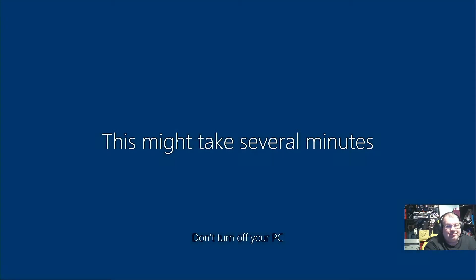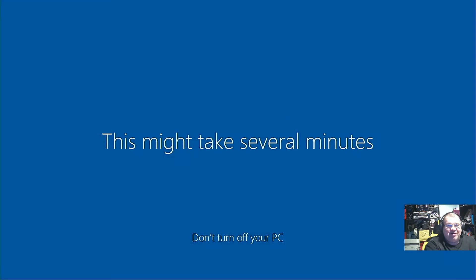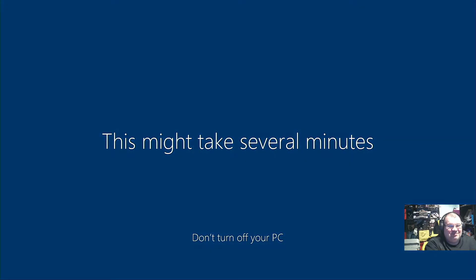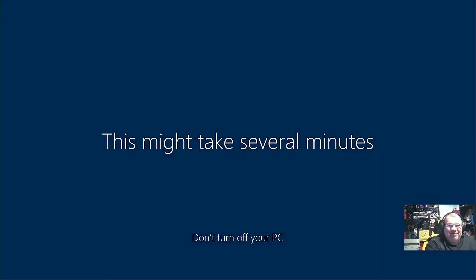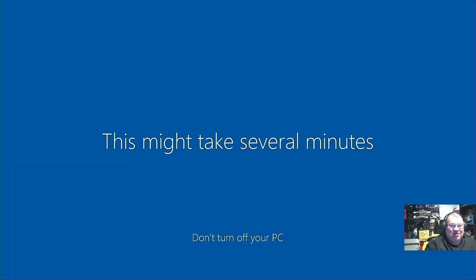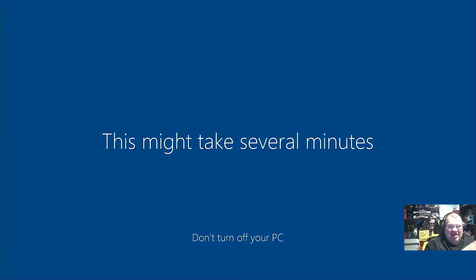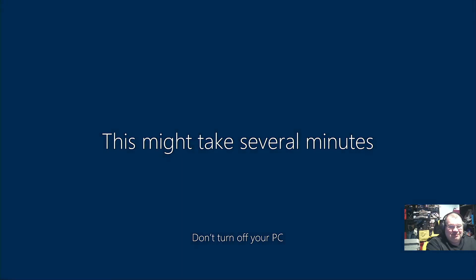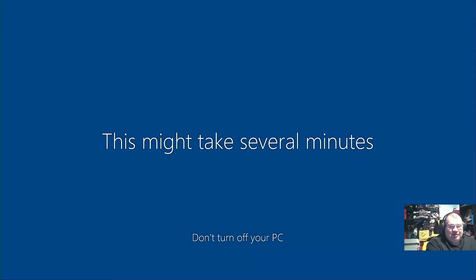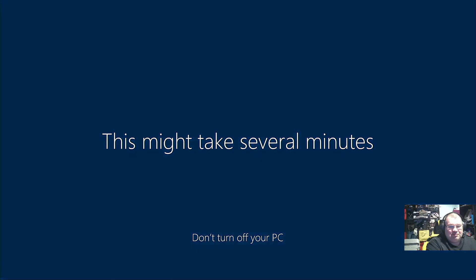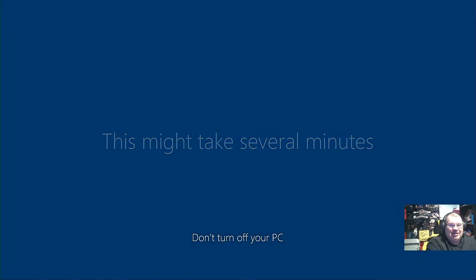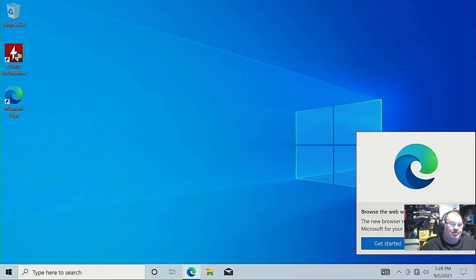Don't you hate when it takes forever when you go to do these setups? Especially when I'm making an instructional video and you just get bogged down with this. Shouldn't take too much longer though. I guess I should have picked a different computer with a faster M.2 on it.